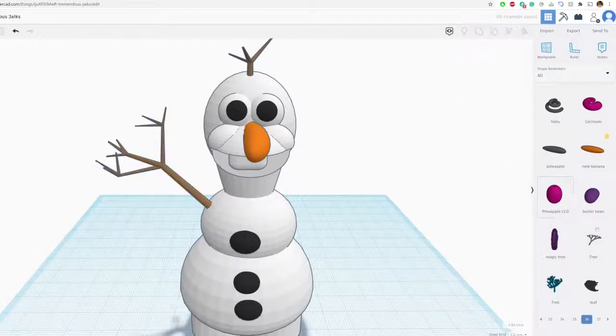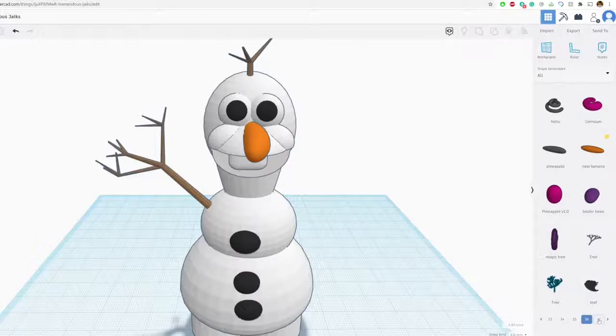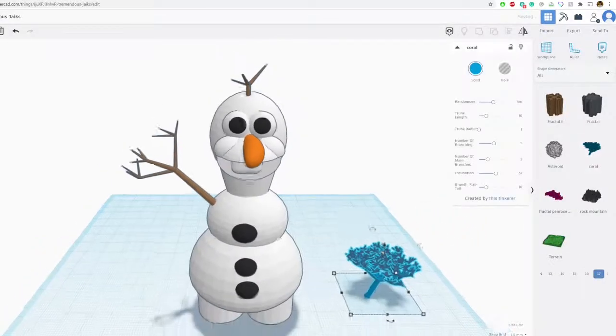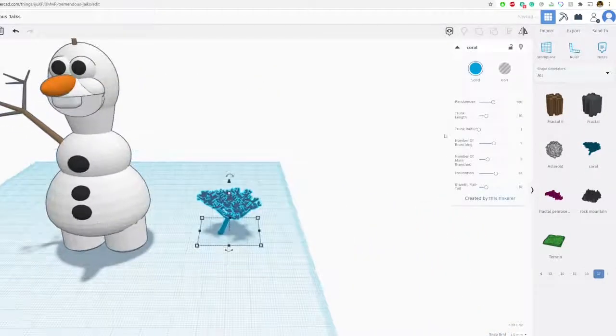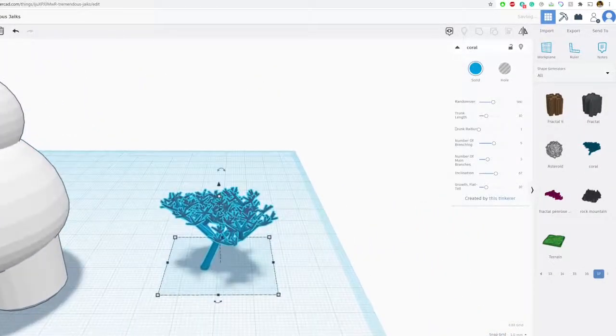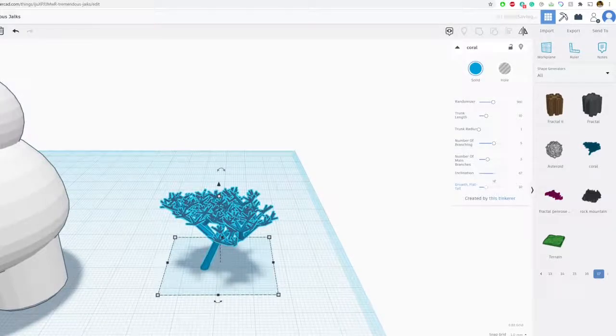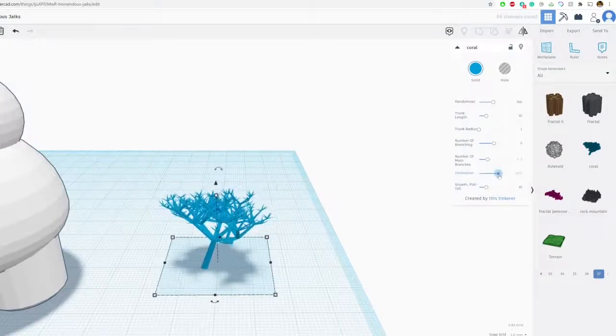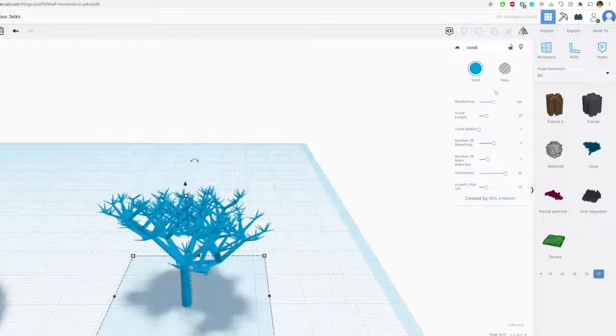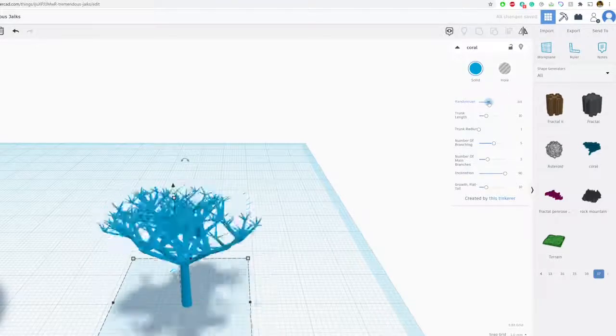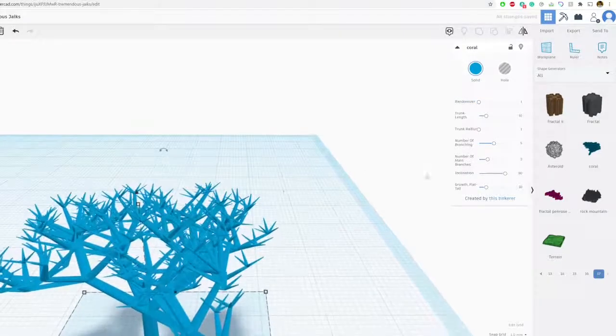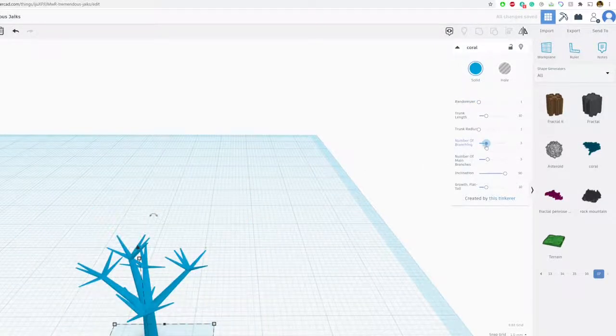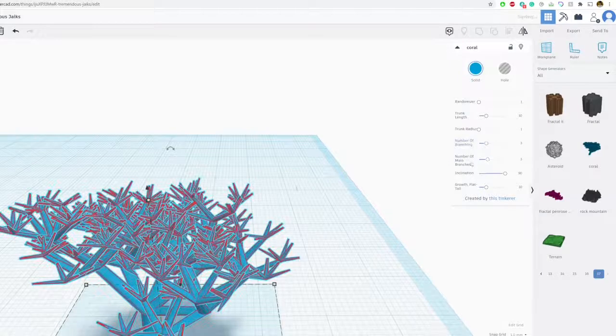Let's try that. I think I'm not happy with this shape actually. I think I'm going to try coral. So let's use coral. Let's inclination 90 degrees and let's turn the randomizer down, number of branches, let's turn this way down.